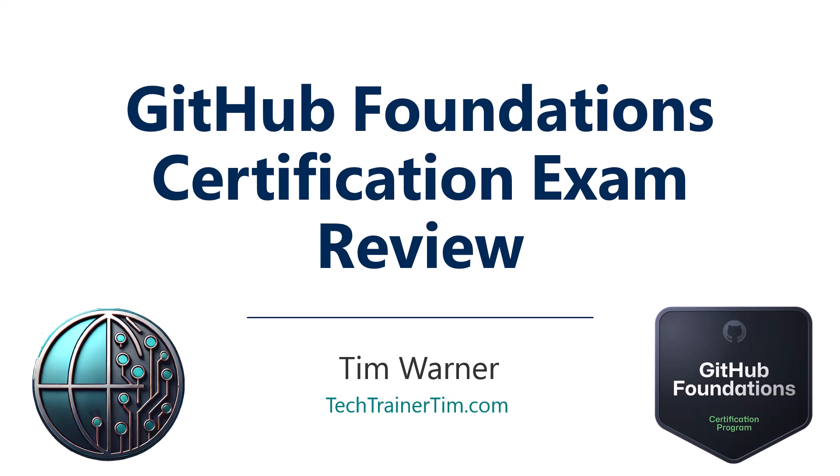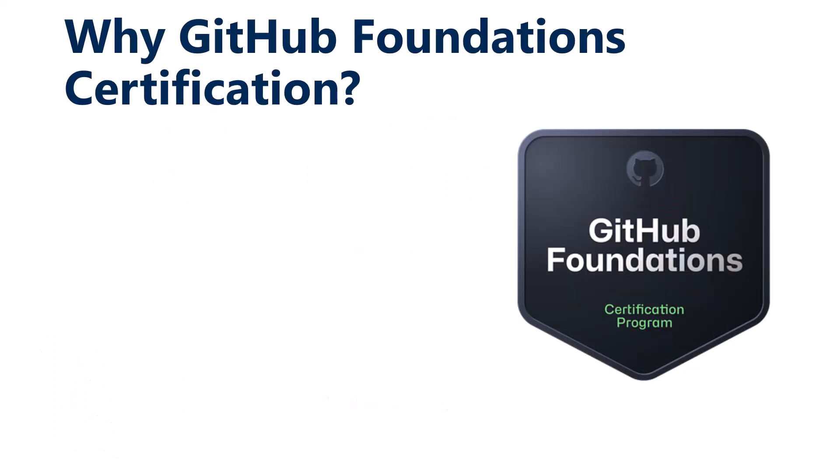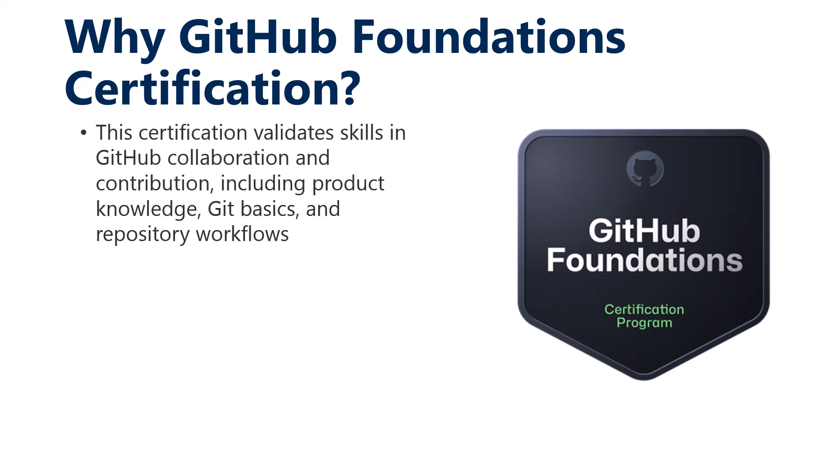Well, hello there. Welcome back to training. This is GitHub Foundation Certification Exam Review, and my name is Tim Werner.